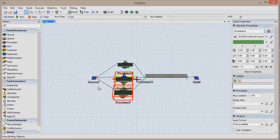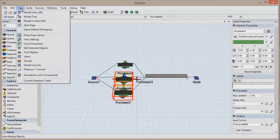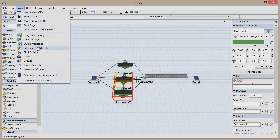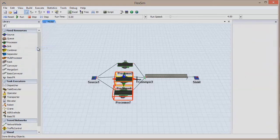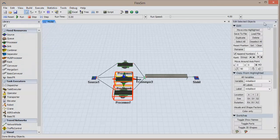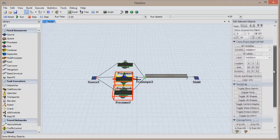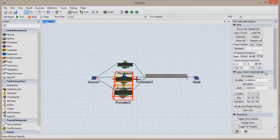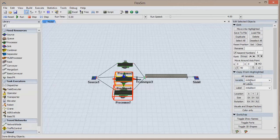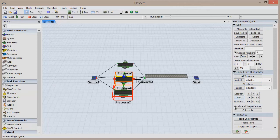Click View in the menu bar and choose Edit Selected Objects. This is a very powerful utility with many options, but for right now we're concerned with the Copy from Highlighted section. You can copy any and all parameters from an object, including variables, labels, location, rotation and size, and visual elements.